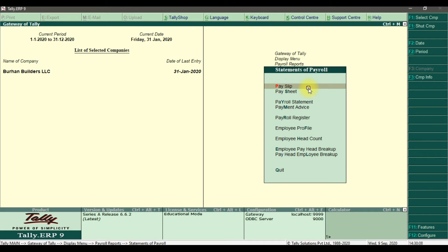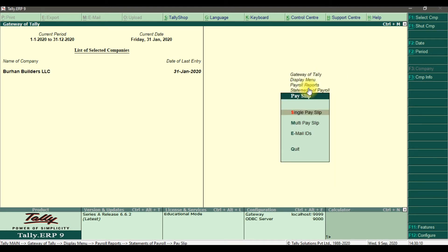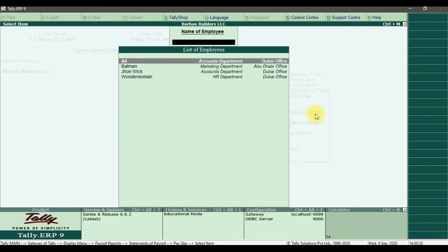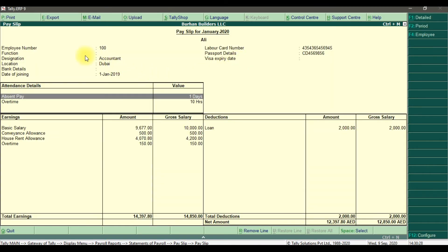First we have the payslip. In the payslip you can check an individual employee's payslip or select multiple payslip. I'm going to check a single payslip and select the employee Ali, who is working under the accounts department.